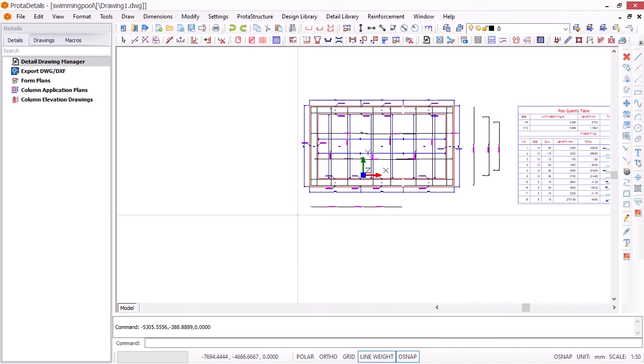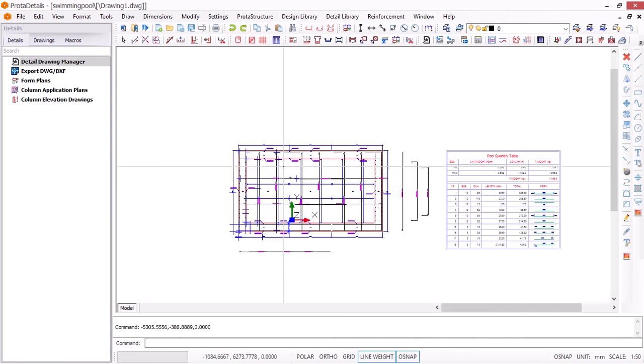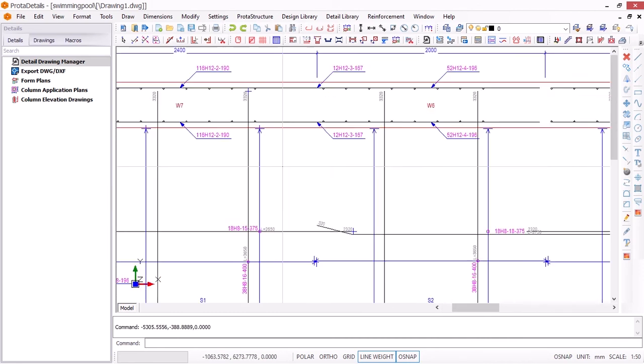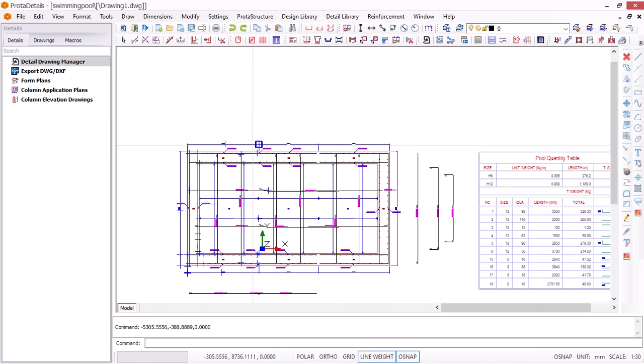You can see the detailed drawings. We'll talk more about ProtoDetails. See you on the next lesson.